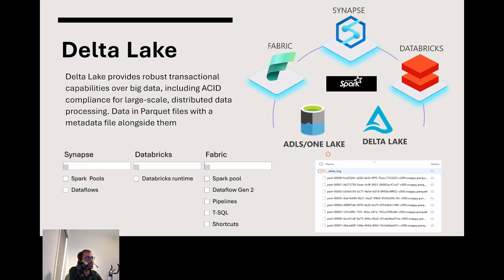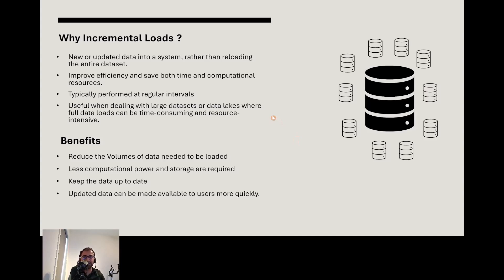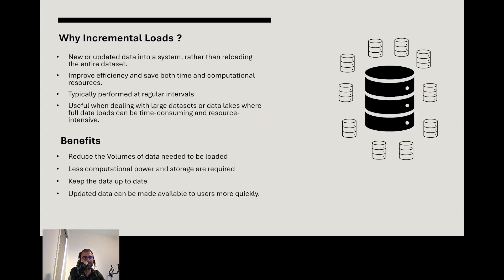So why do we need to perform incremental loads? Imagine you're a master chef and every day you have to cook a five-course meal from scratch, which is an exhausting task. Instead, you can save prep work from the previous day and only cook what's new. That's incremental loading in a nutshell—it's all about efficiency, reducing data transfer, and saving computational resources.